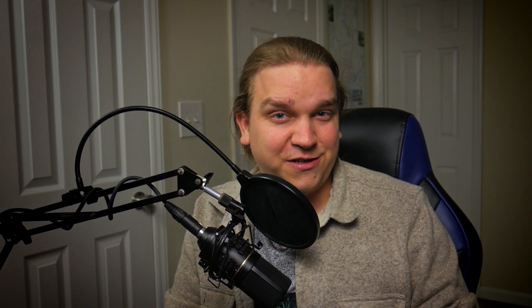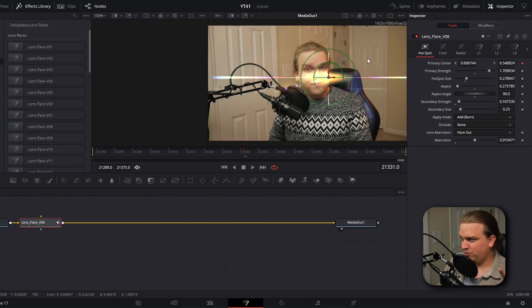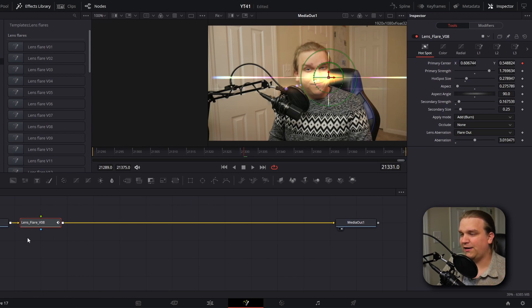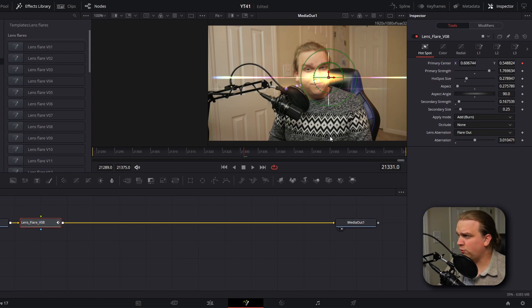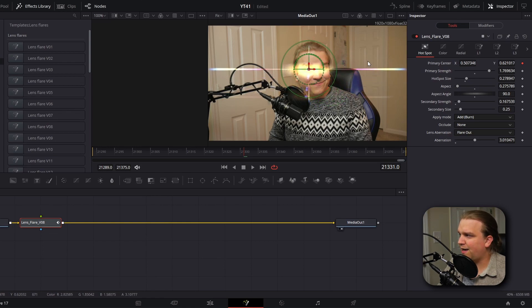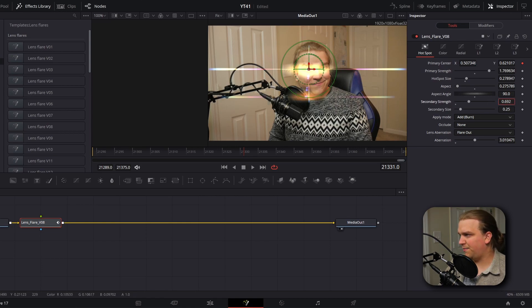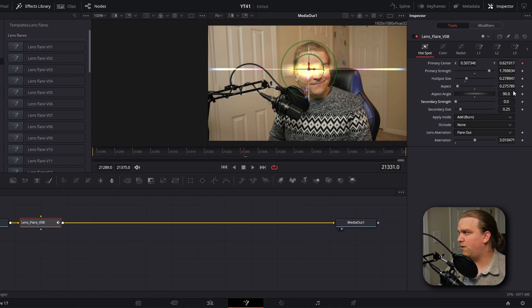I have two videos about this: one that walks through every free effect included in Resolve and another that walks through the process of how you can tear one down after the fact to learn from it. Links to those will be in the description, but we're going to come over here. With our first median selected, we are going to click this lens flare eight, and we're not going to use this as is, we're going to modify a little bit. With that selected, we're going to modify it over here in the inspector. First, just to get started, I'm going to navigate this and drop it right over this eye.